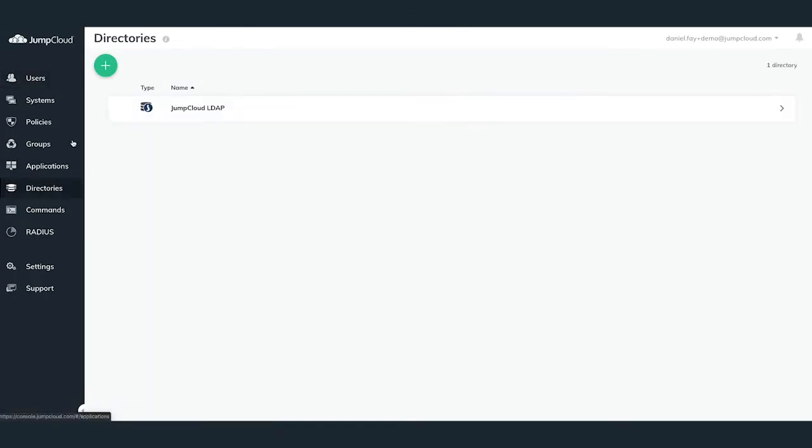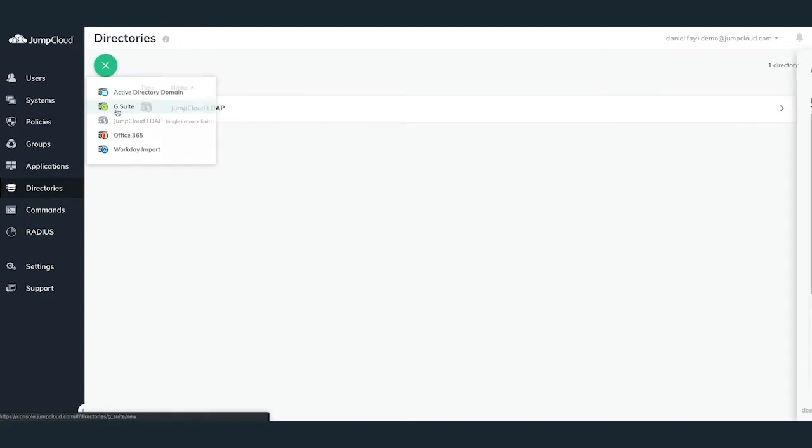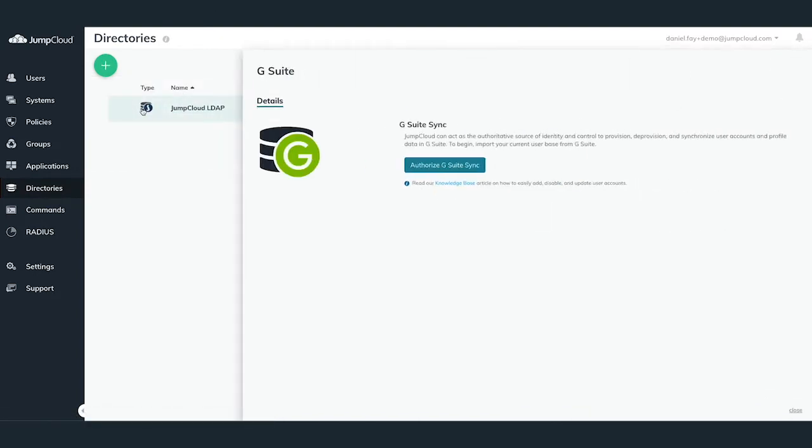In the Directories pane, hit the green plus button in the top left and select G Suite. A slide-out pane will appear from the right-hand side, allowing you to begin configuring the G Suite Directory Sync.